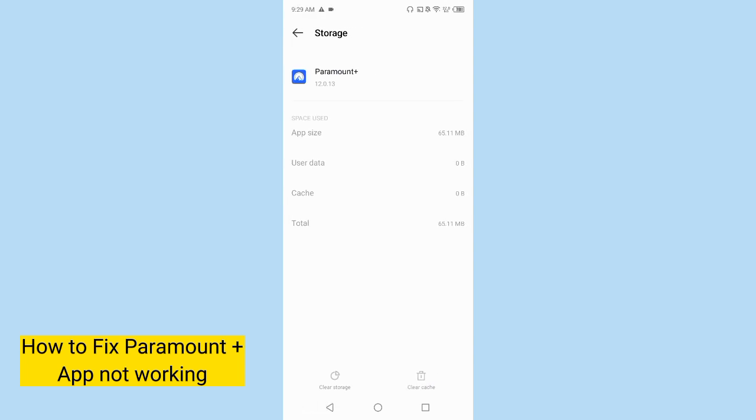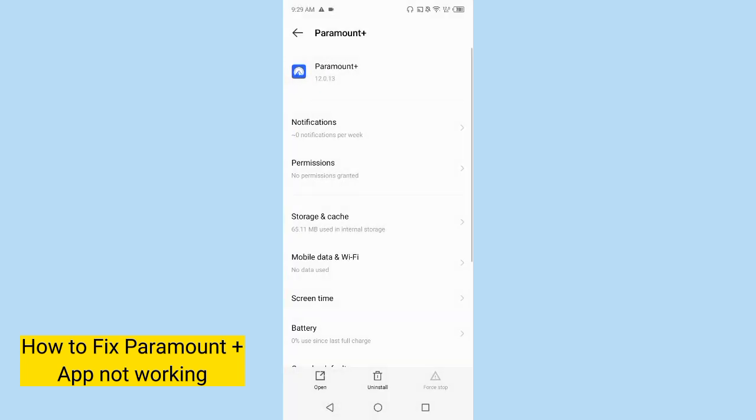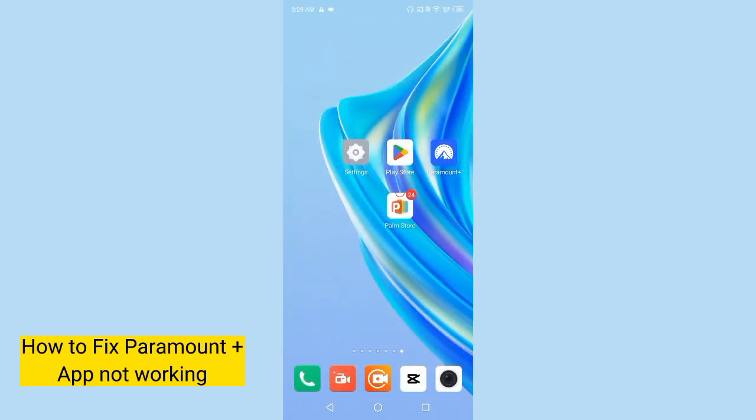Now tap on storage and cache and clear cache and storage. I already cleared, so go back and then tap on force stop option.